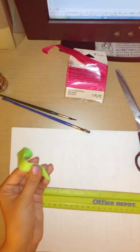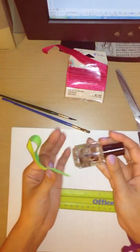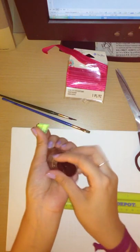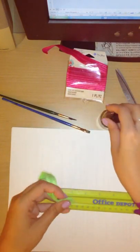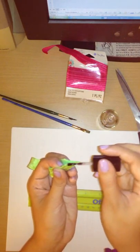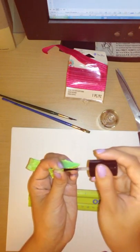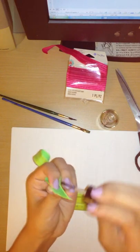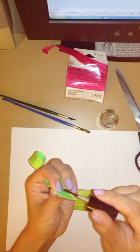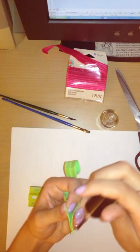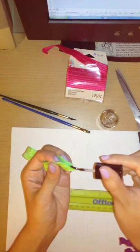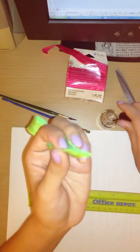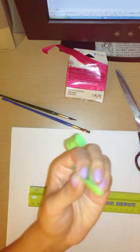Now to keep these from fraying, I apply clear nail polish onto the edges. Just like that. And then just let it dry.